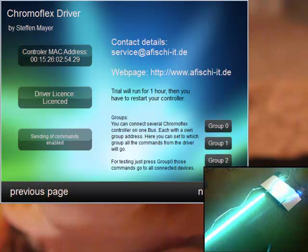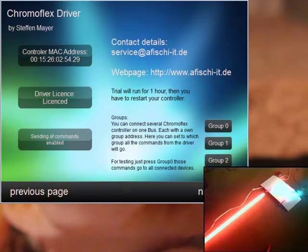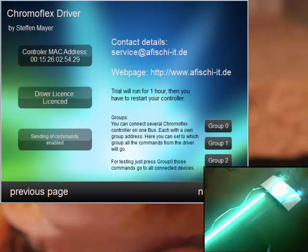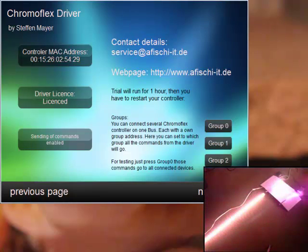Hello, my name is Stefan Meyer and today I would like to introduce to you my Chromoflex driver for the RTI control system.